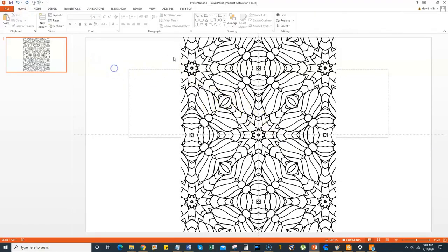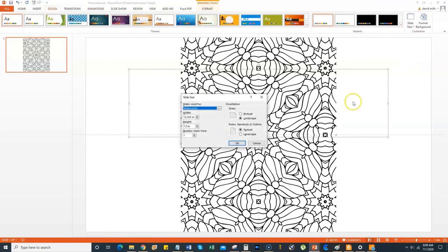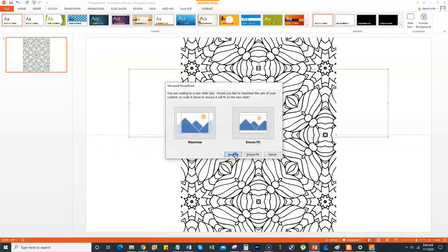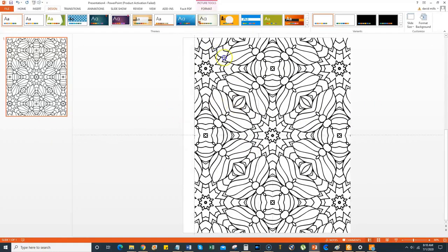I'm just going to pick the top one and bring it in. So we've got our coloring page in here. Now go to Design, then go to Slide Size, Custom Slide Size. I'm making my coloring books at 8.5 by 11 — I want them extra big so it's easier for coloring, and some people might want to tear or cut the page out. Make sure it's on portrait, push OK, then push Maximize and it's done.